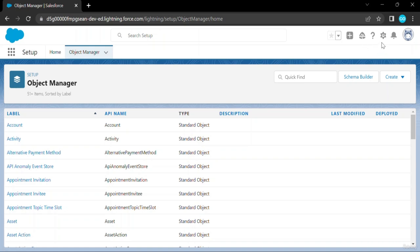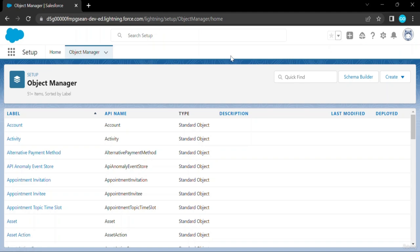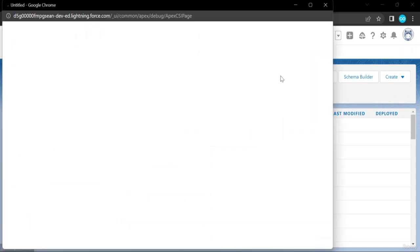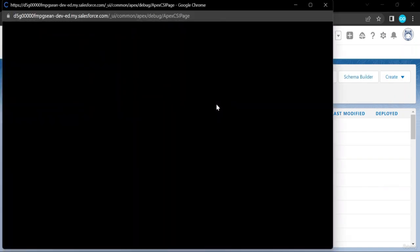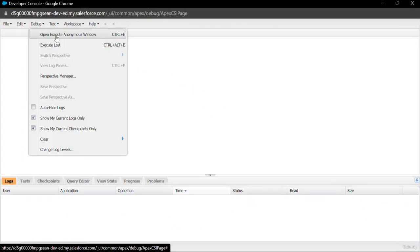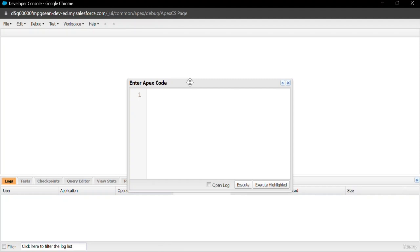You can find the anonymous window here as well. First let me explain the Developer Console, and after that I will move into VS Code. Click on the gear icon, then click on Developer Console. Under the Developer Console, under the Debug tab, you can see 'Open Execute Anonymous Window'.